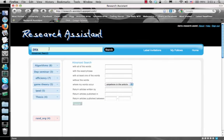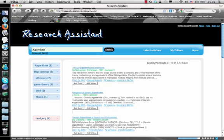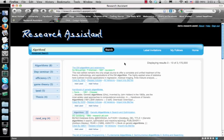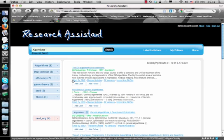In addition, suppose we look for the keyword algorithms. Looking at the first result, we can look at all the articles that cite this specific article, just like in Google Scholar.